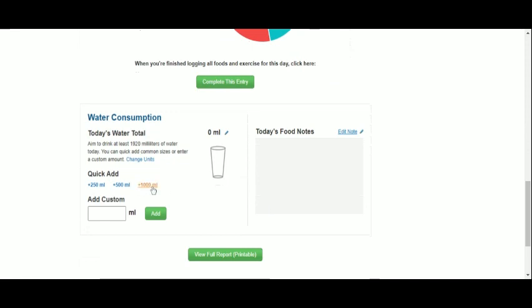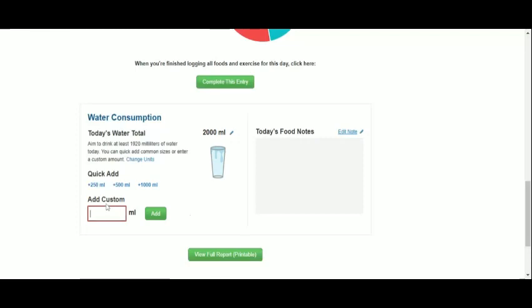Down below we may also register our water drinking goals, either with the quick-add feature. Oops, this is not what we meant.